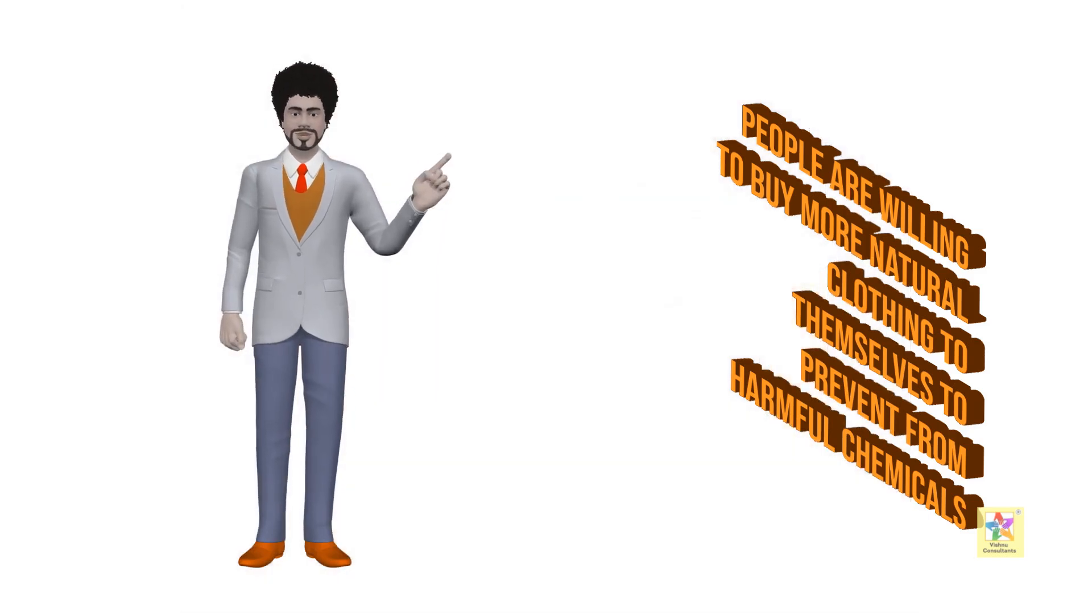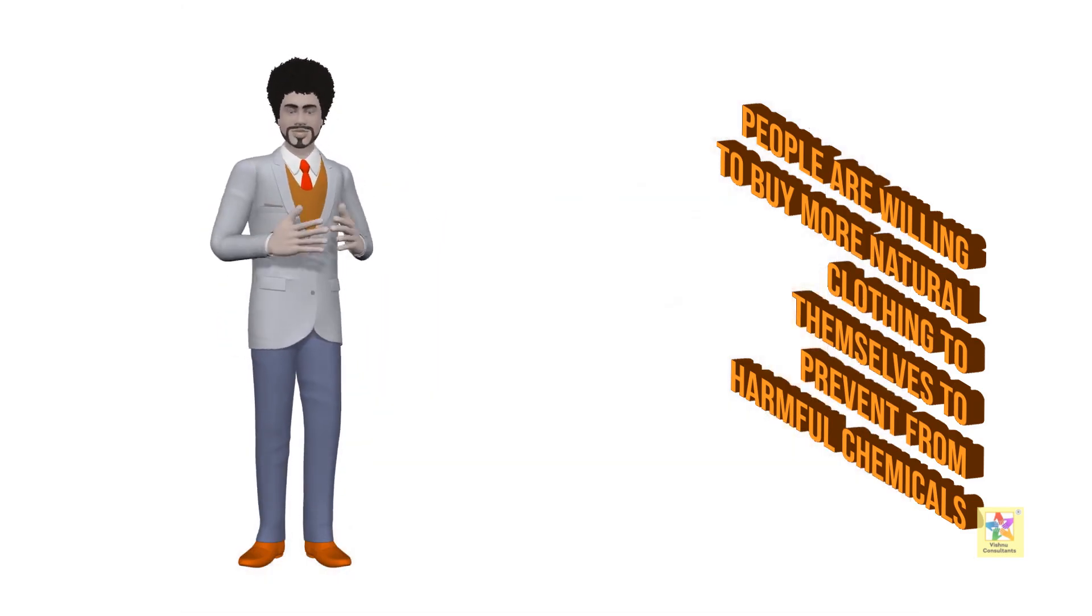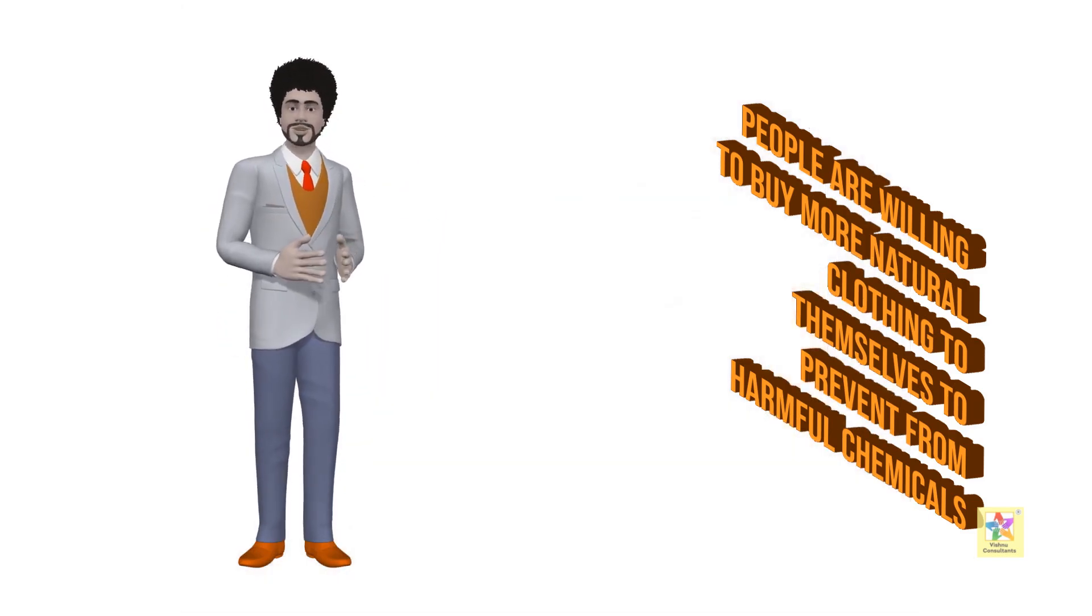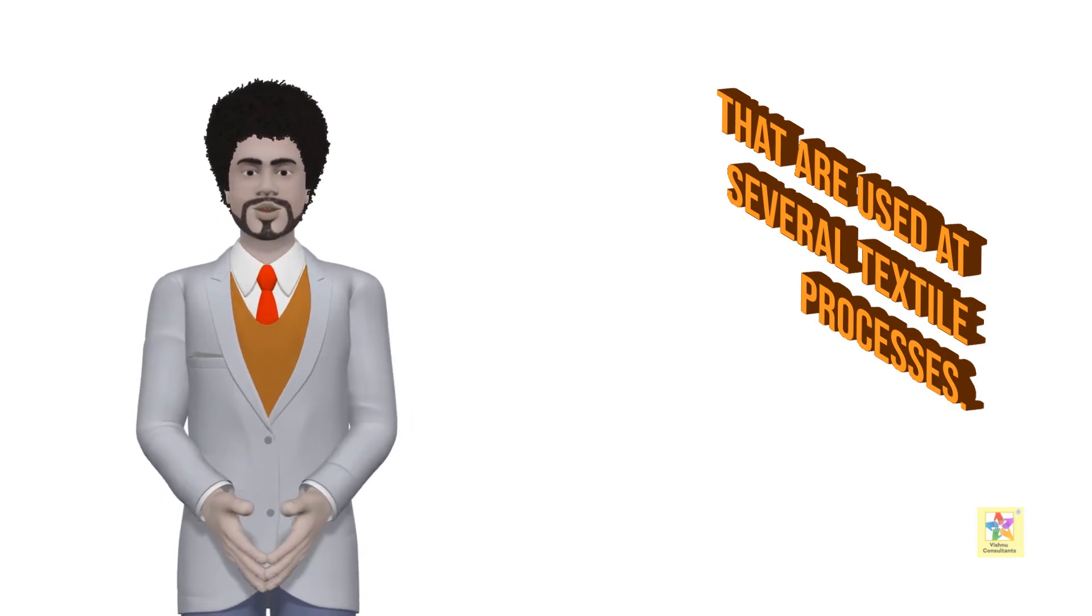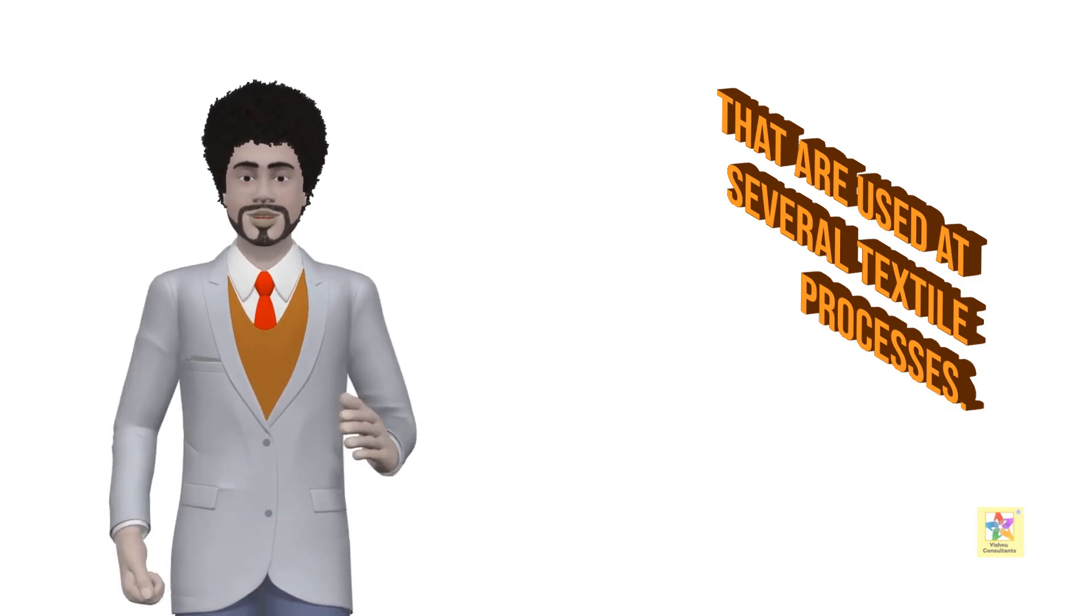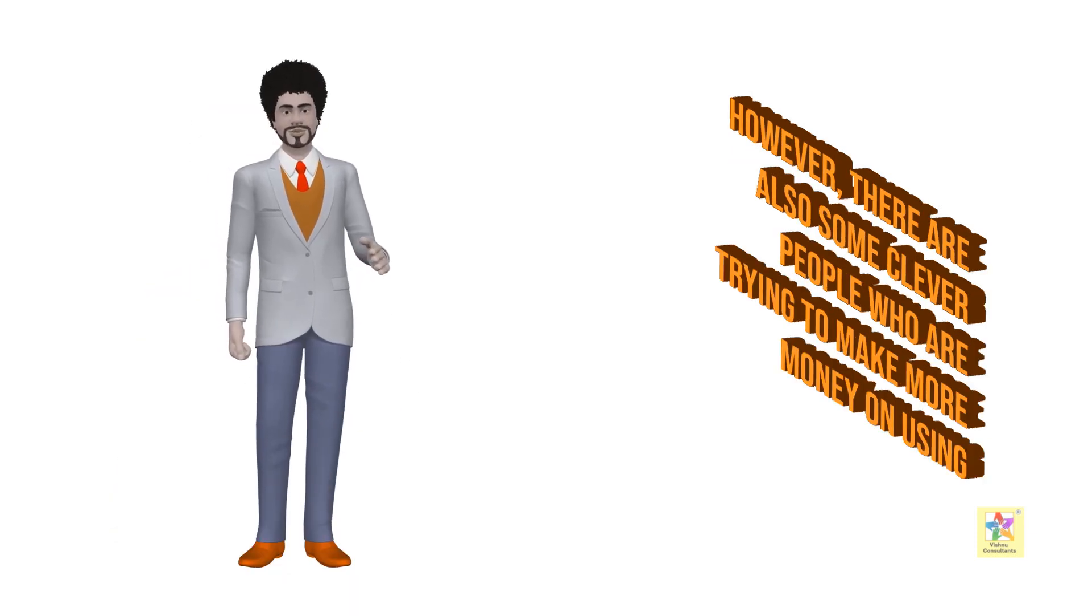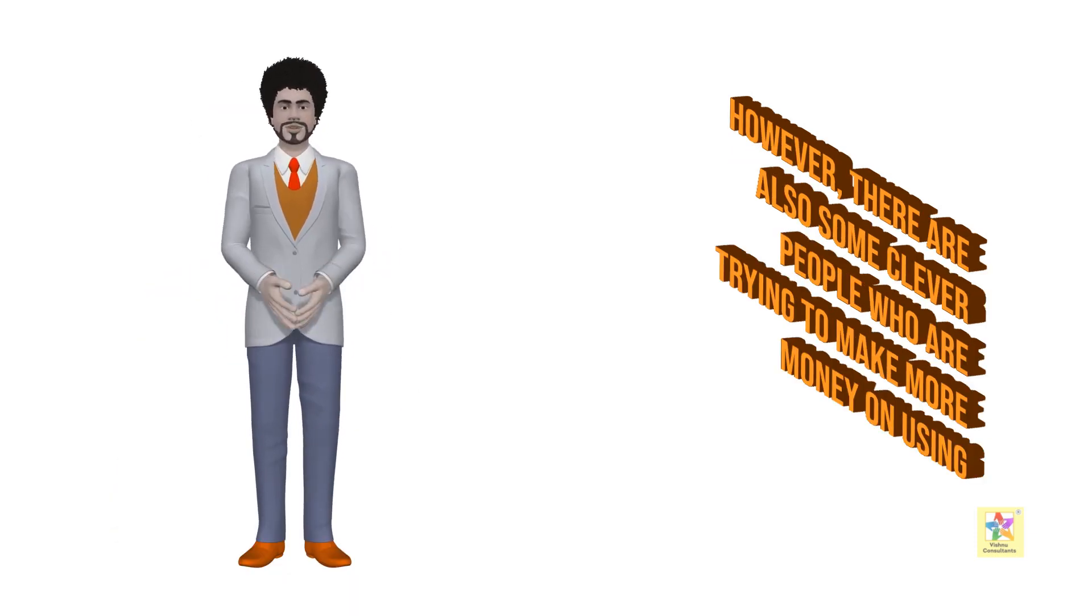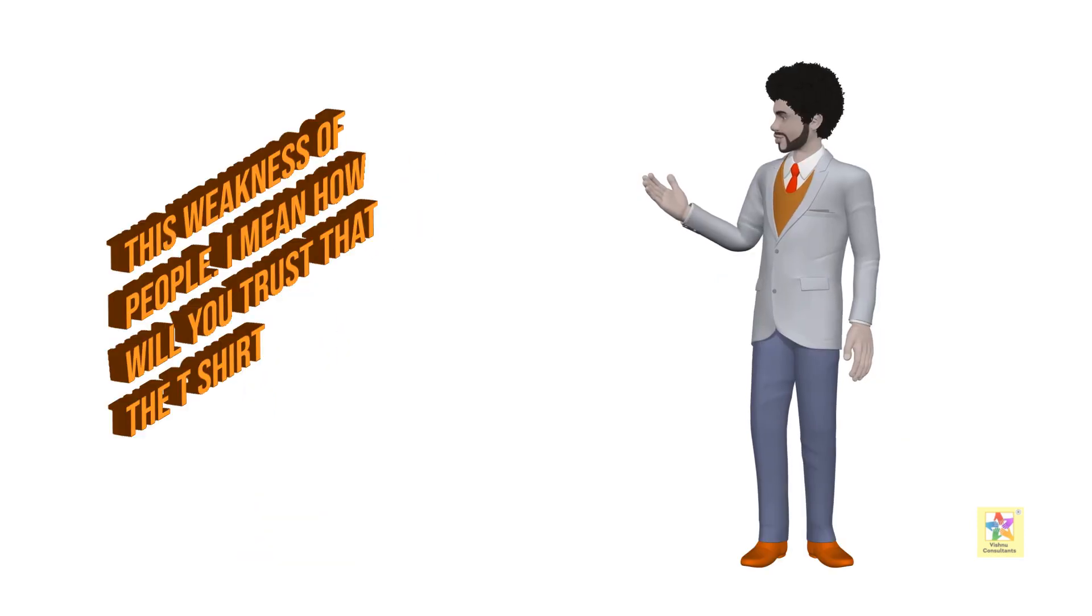People are willing to buy more natural clothing to protect themselves from harmful chemicals that are used in several textile processes. However, there are also some clever people who are trying to make more money by using this weakness.